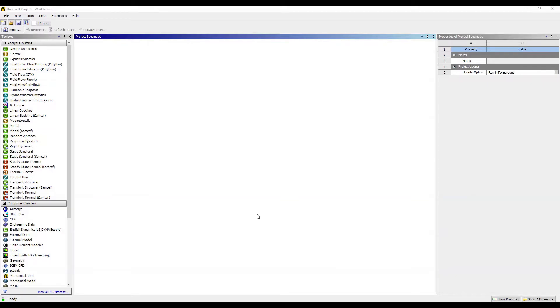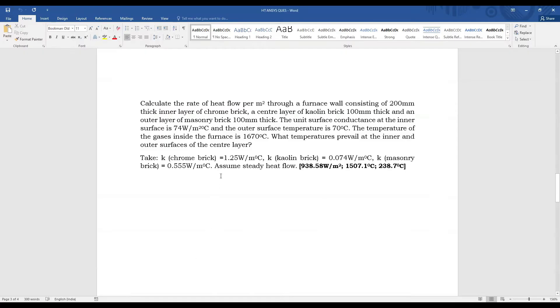Hello everyone, welcome to the next session of ANSYS Workbench tutorials. In this session, we are solving a numerical problem using steady-state thermal analysis of ANSYS Workbench.